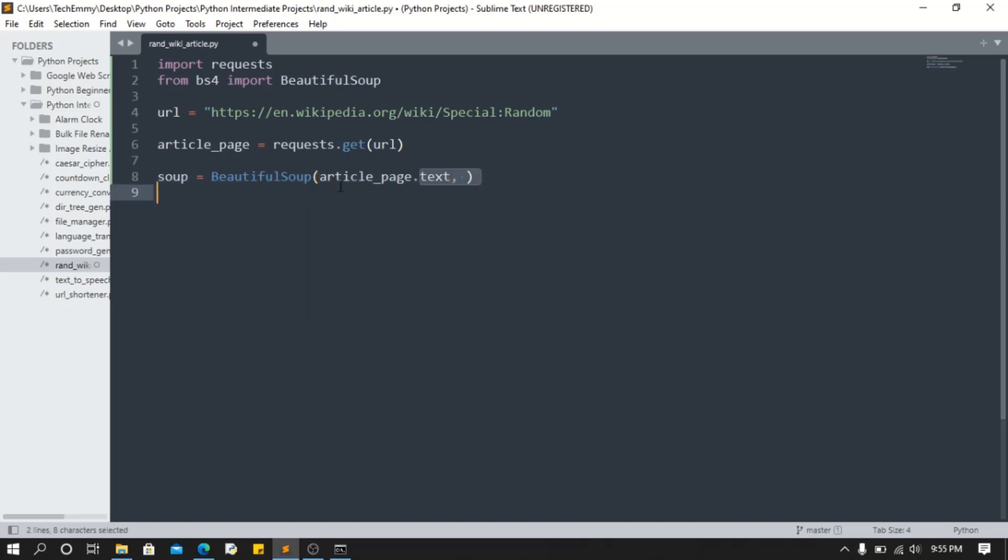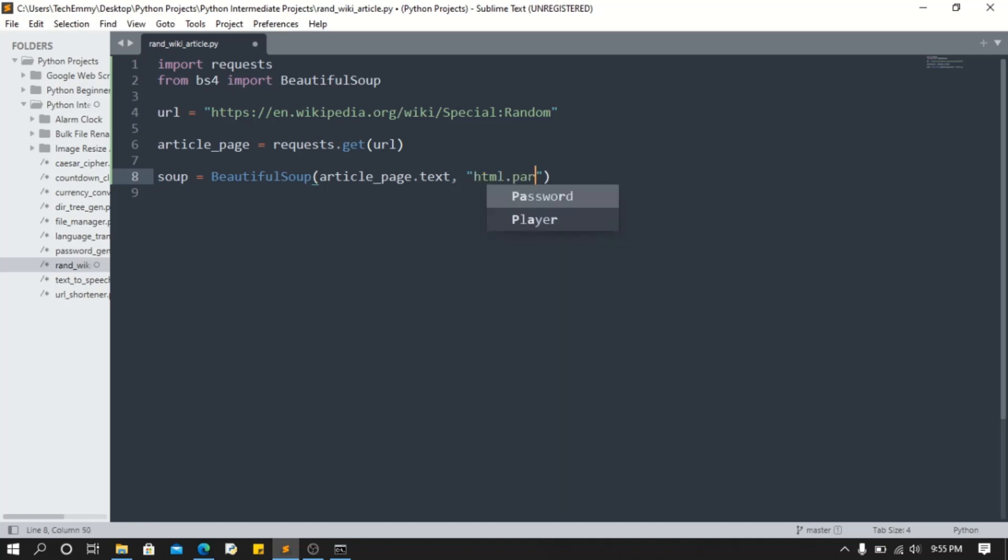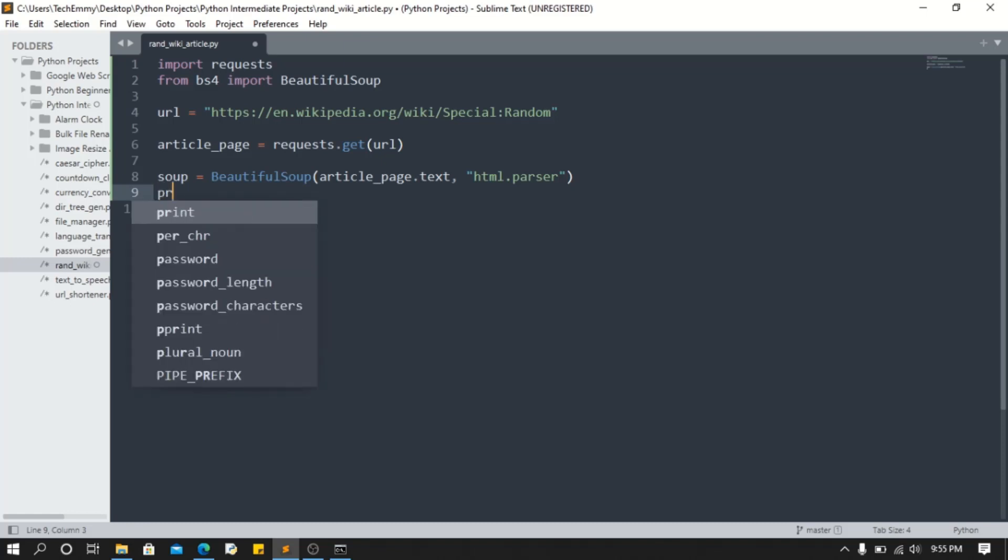And then we need to pass in a parser. We're gonna use html.parser since we are not doing much. Now we've got the soup. What we have to do now is say print the title of the random article is, and then we'll just put the title in here.